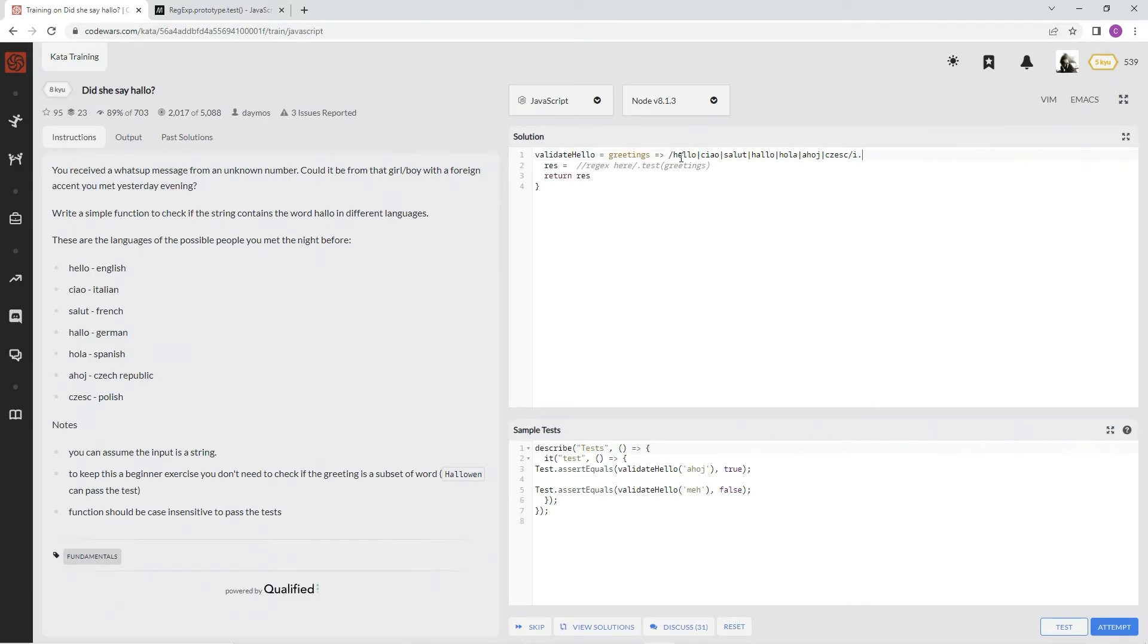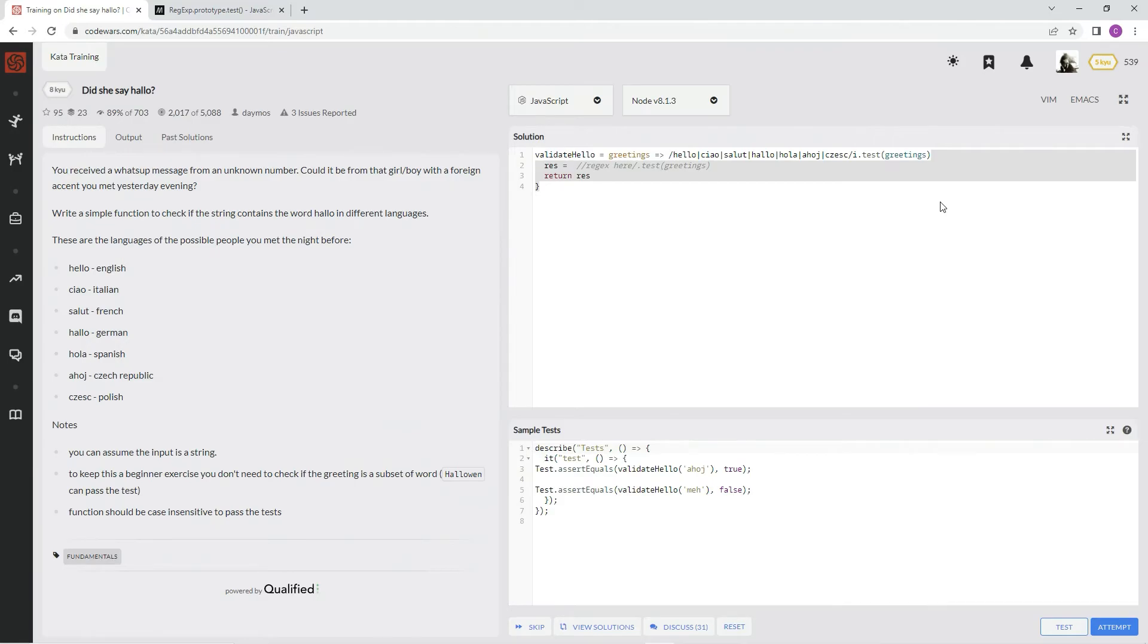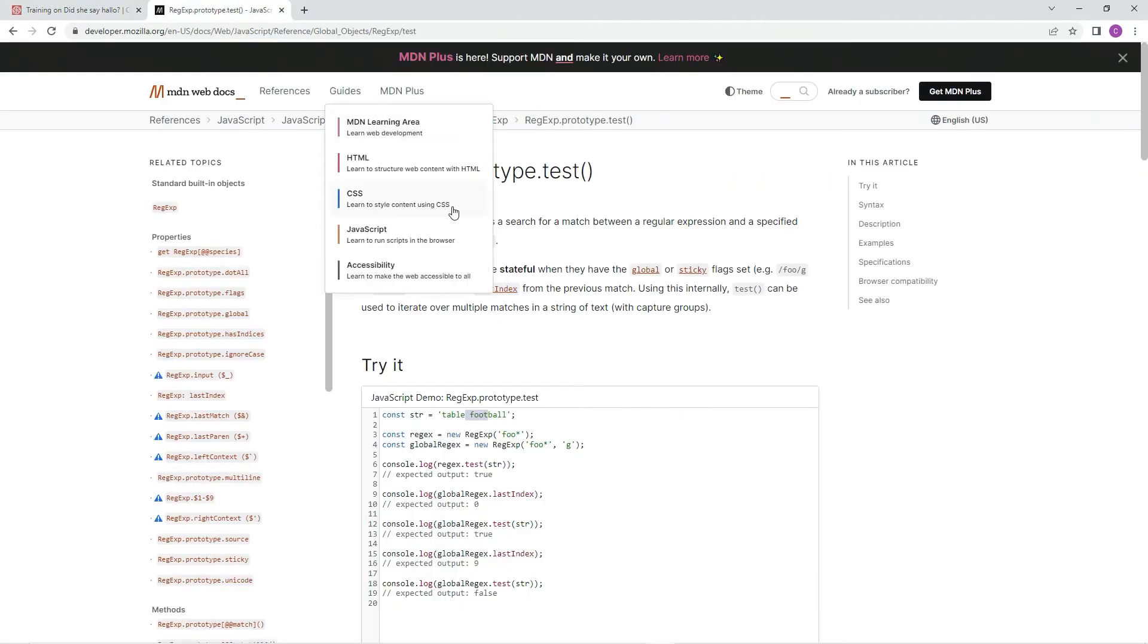Alright, and just in case you don't know what dot test does, we've got it right here. The test method executes a search for a match between a regular expression, the regex, and a